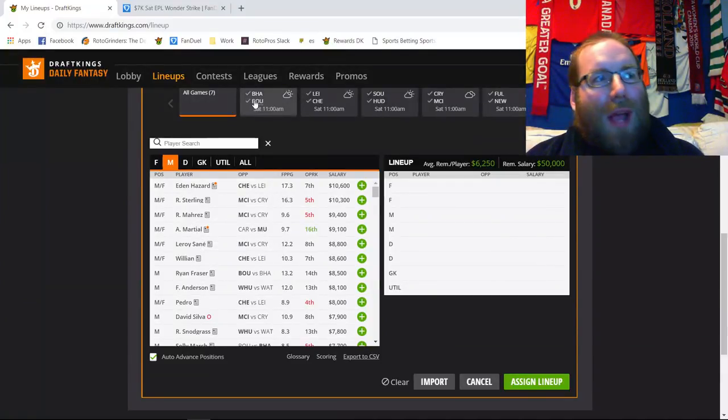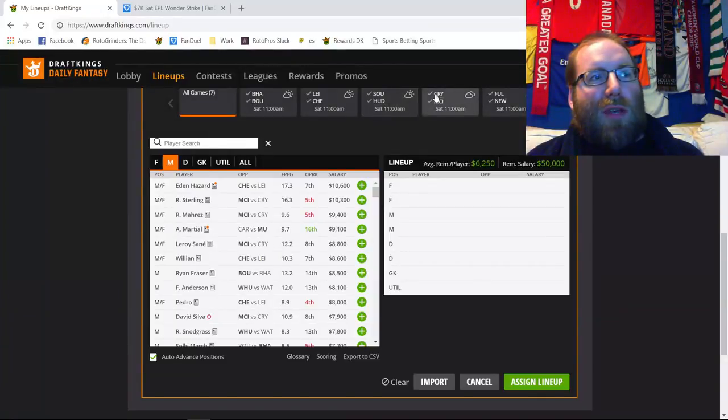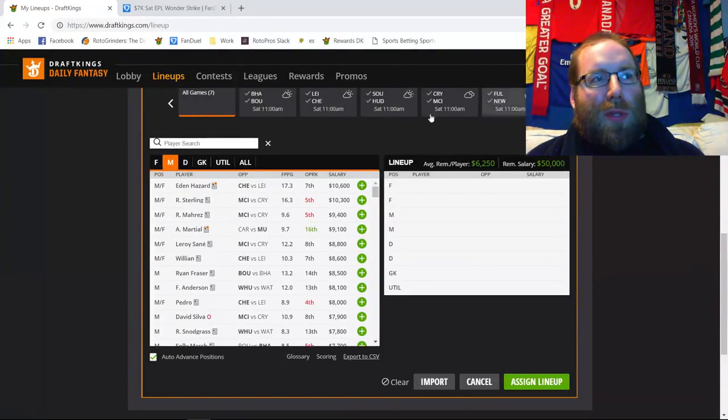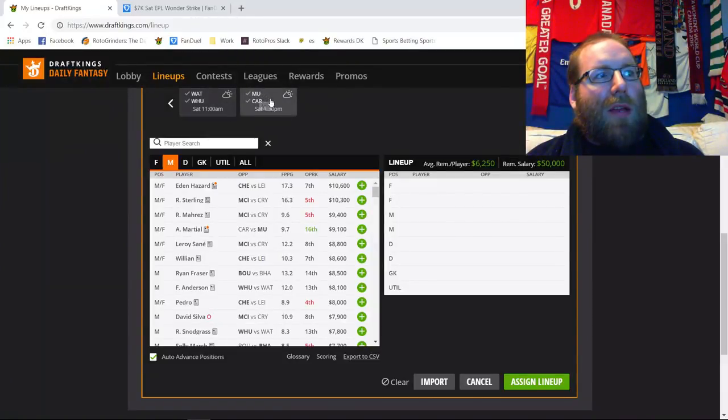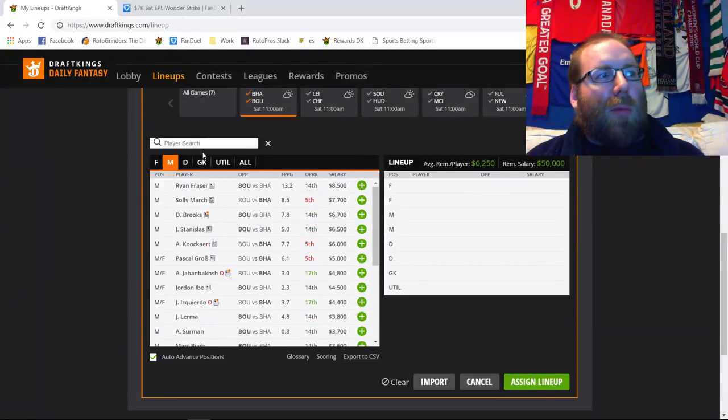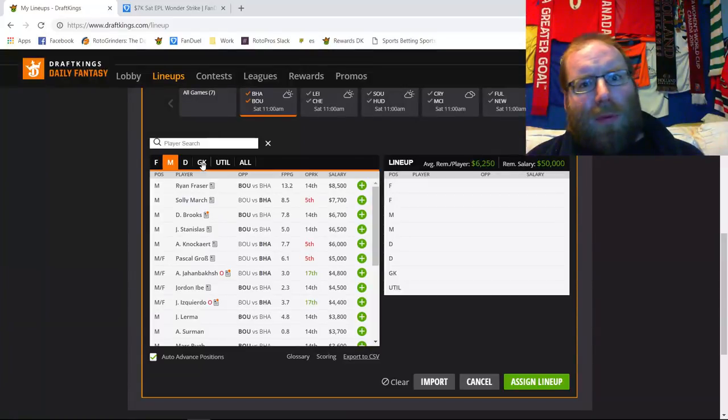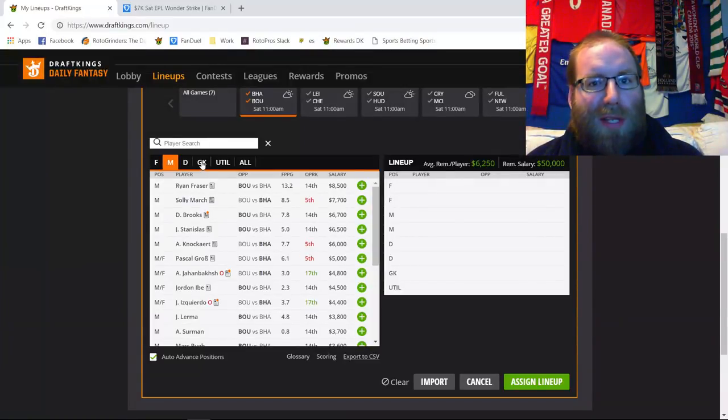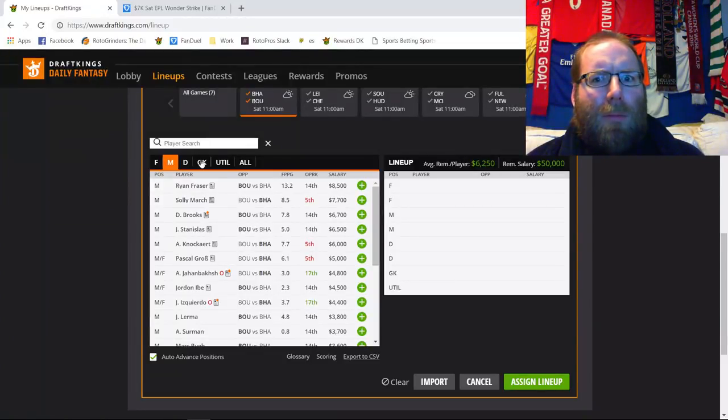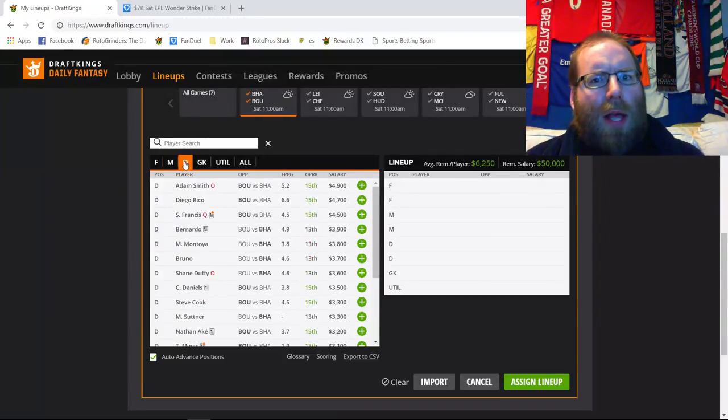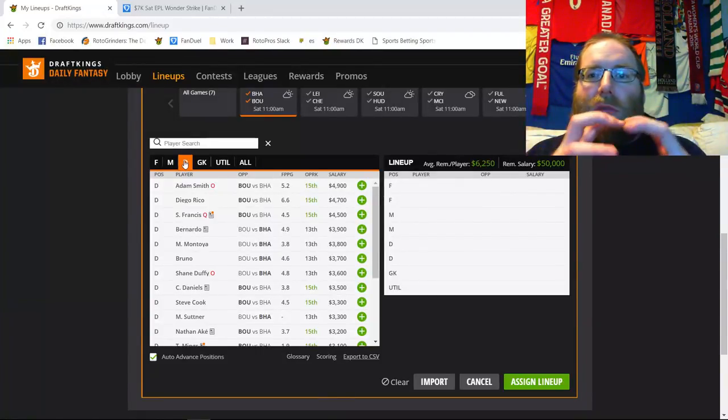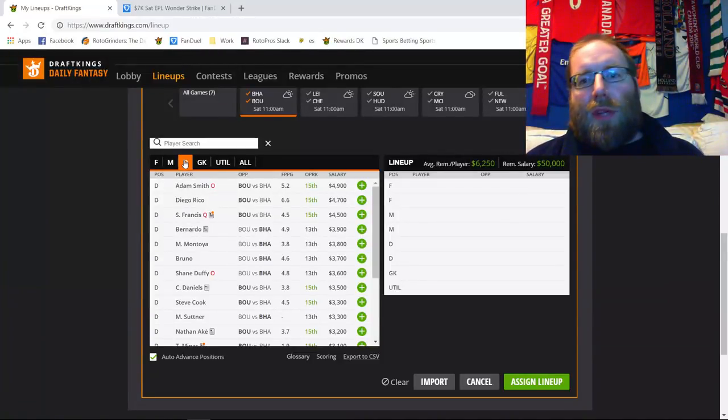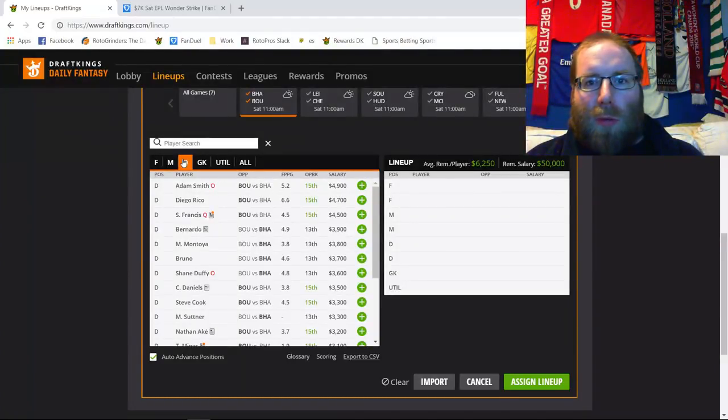We have Brighton traveling to Bournemouth, Leicester traveling to Chelsea, Southampton making the trip to Huddersfield, Crystal Palace traveling to Manchester City, Fulham traveling way up north to Newcastle, Watford traveling to West Ham - we have a nice London Derby there - and Man United and Cardiff. The big point I'm really looking at this slate is basically how Bournemouth will be lining up in terms of their defenders. Brighton are not a team to stop teams from crossing. They tend to jumble everyone together, defend really tight, and allow teams just to do things around them.